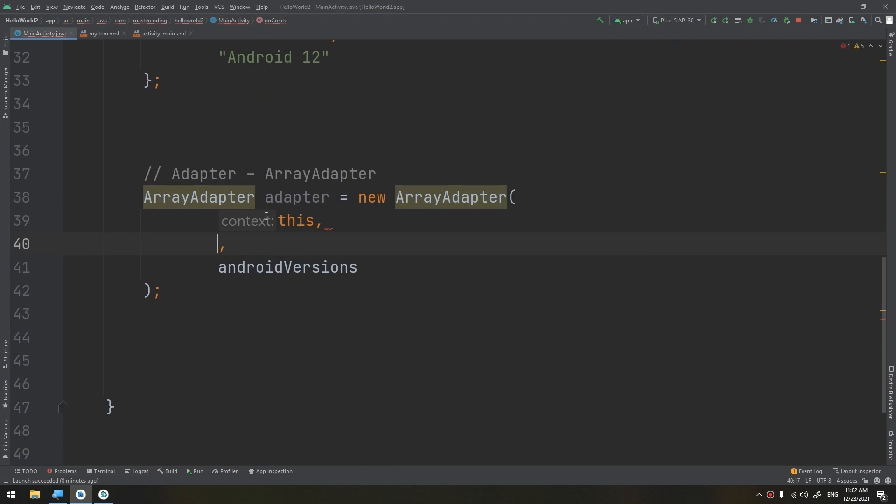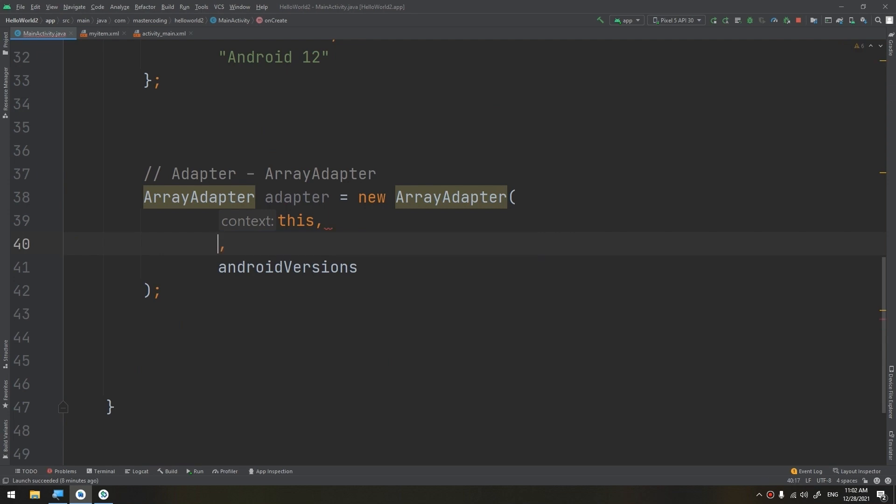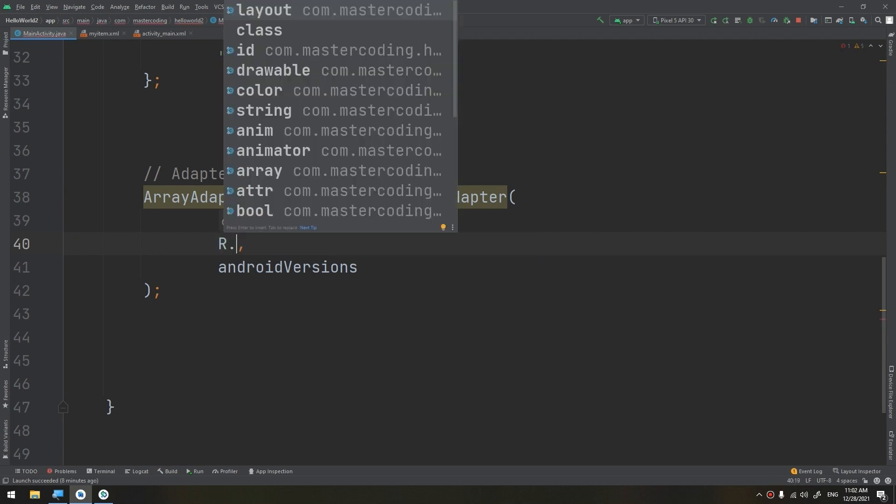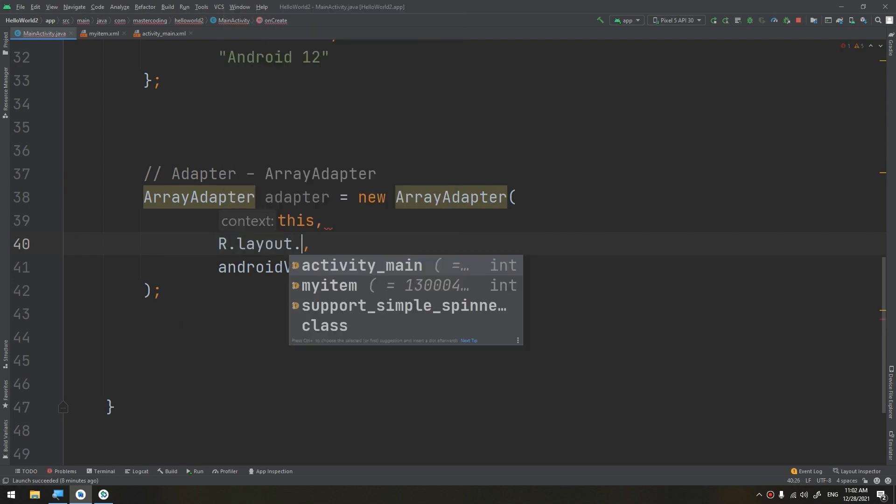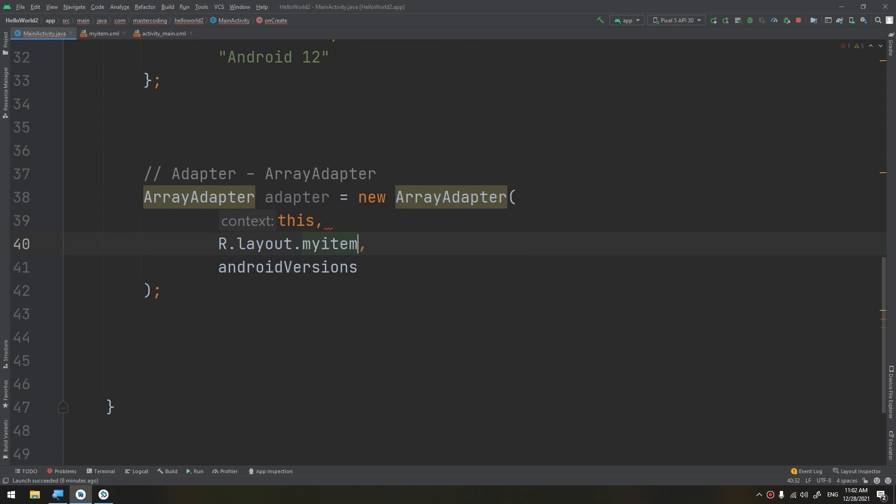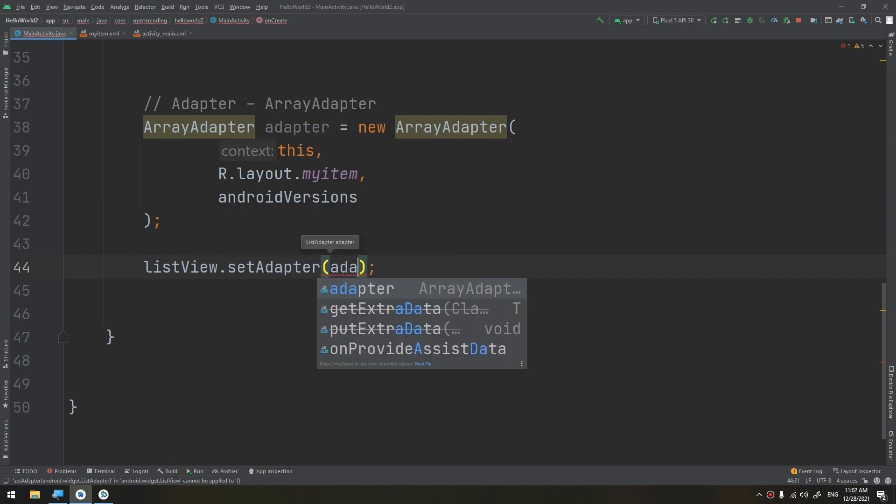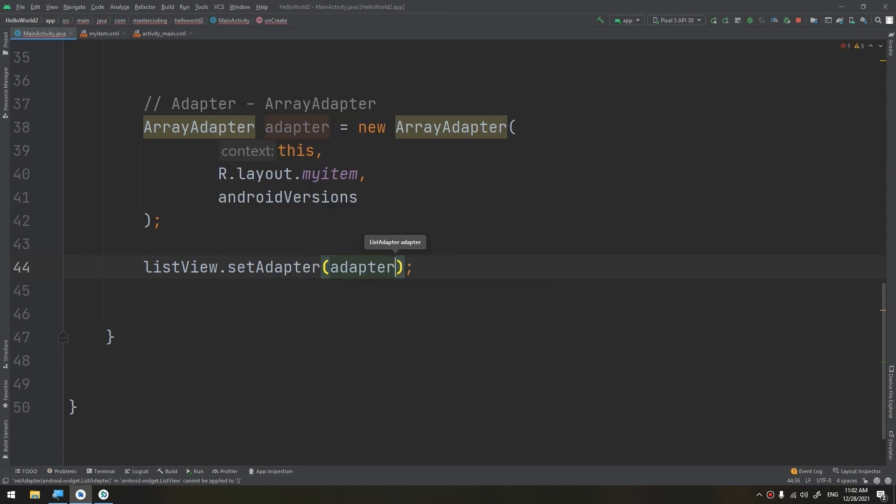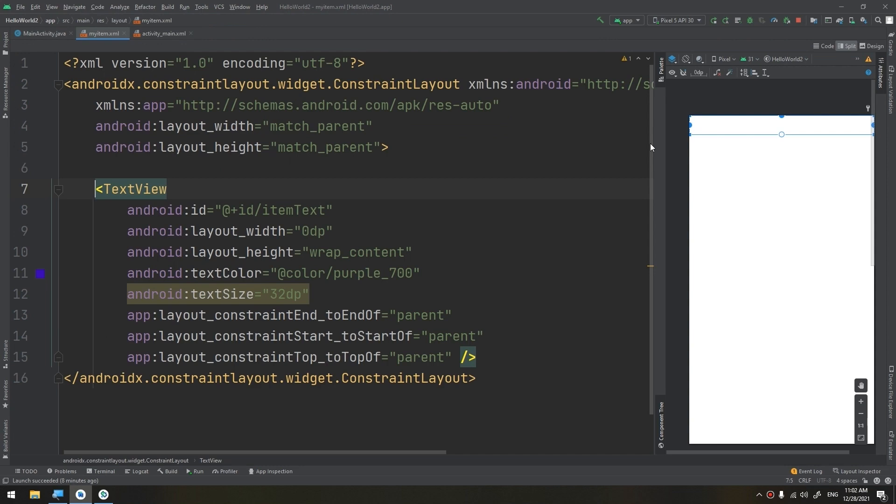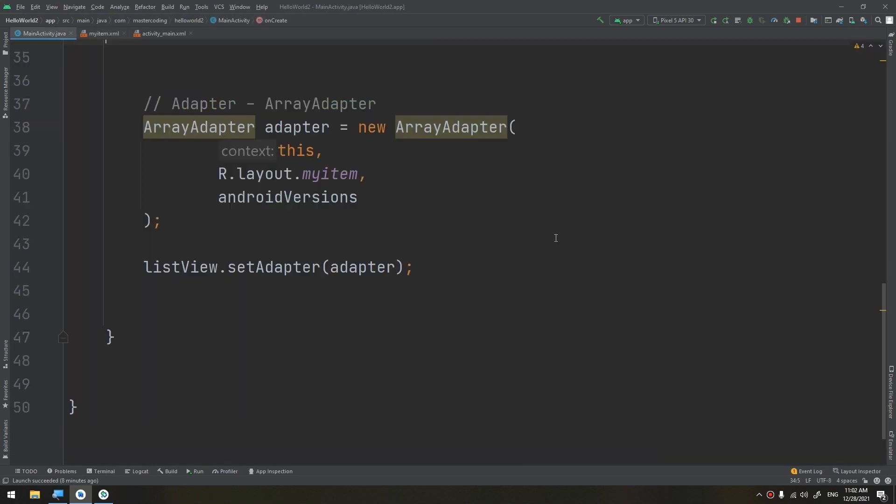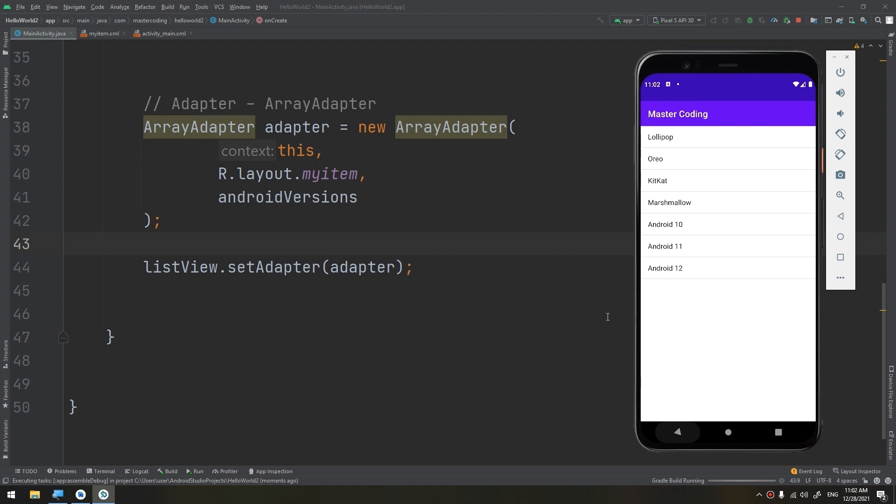Now here we come to the trick. Instead of using this that we have used before, we are going to use R.layout.my_item. Then we are going to use listView.setAdapter and adapter.